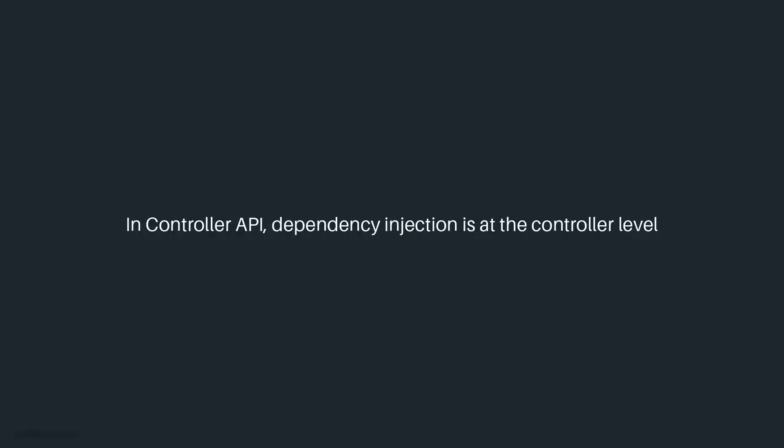In the case of controller APIs, dependency injection is handled at the controller class level. This means that whatever classes or types you're adding to the service collection will be consumed in the corresponding controller class.